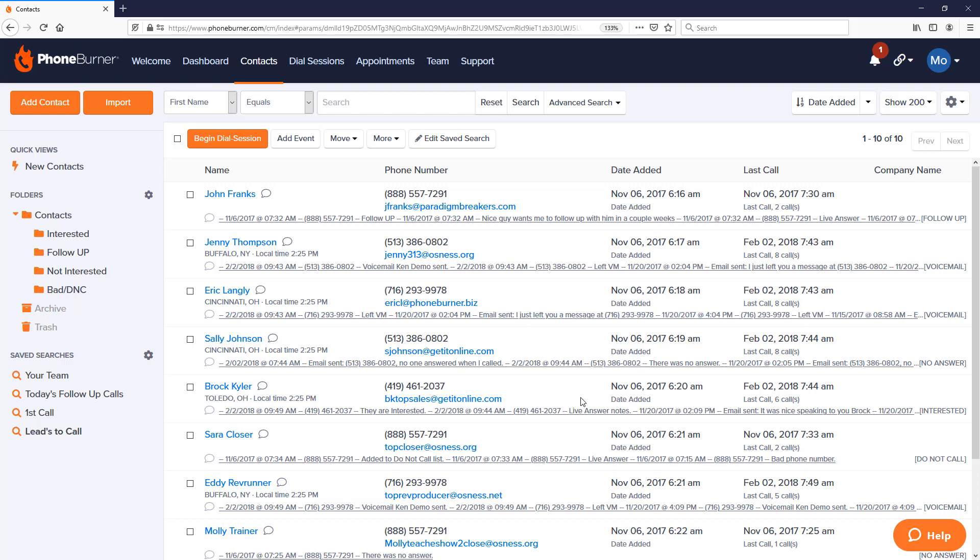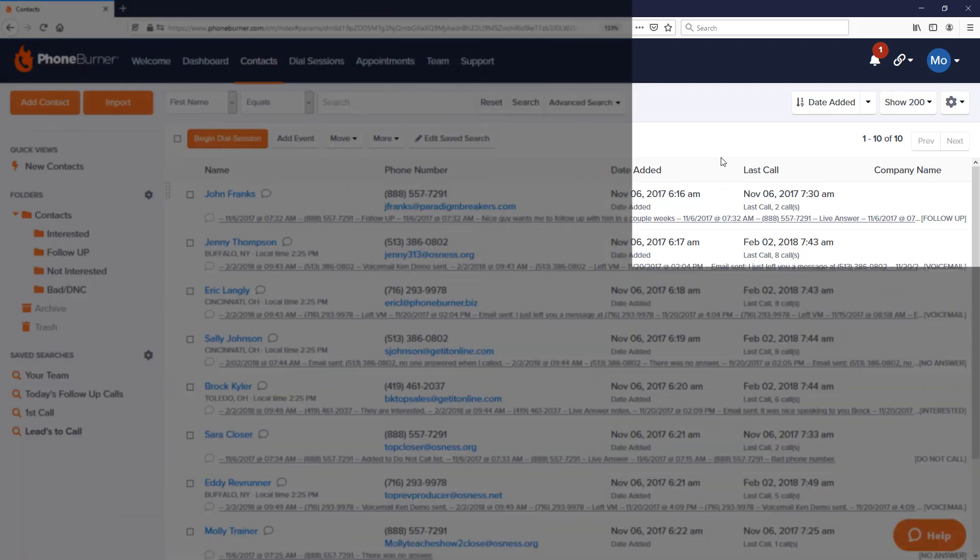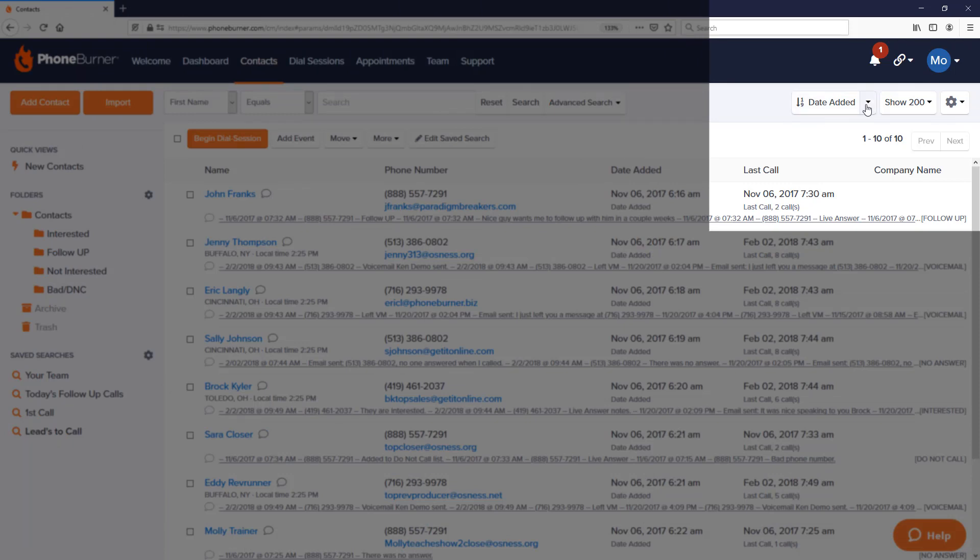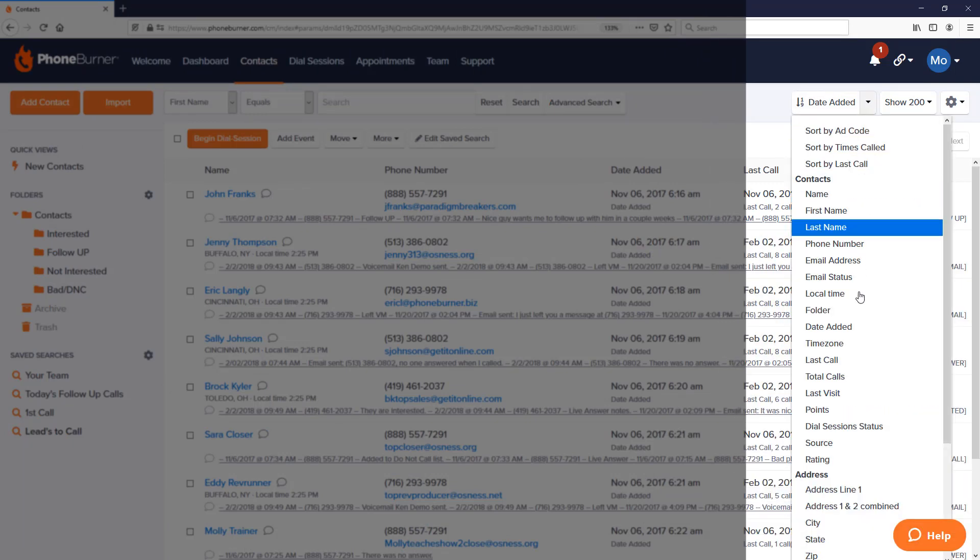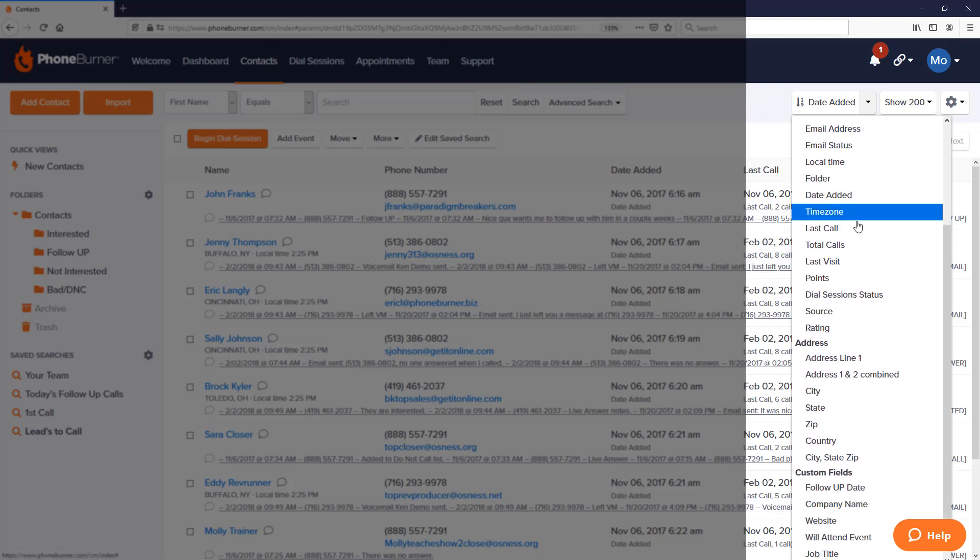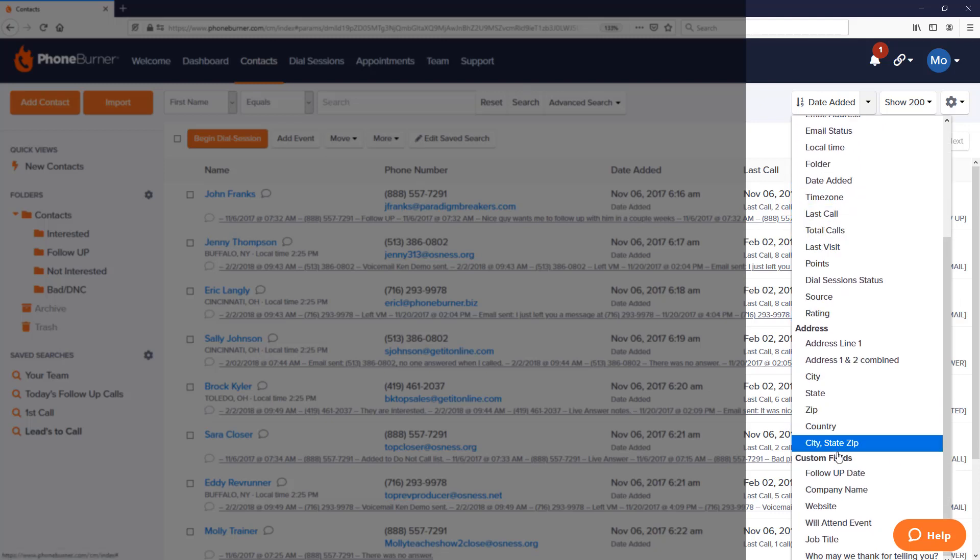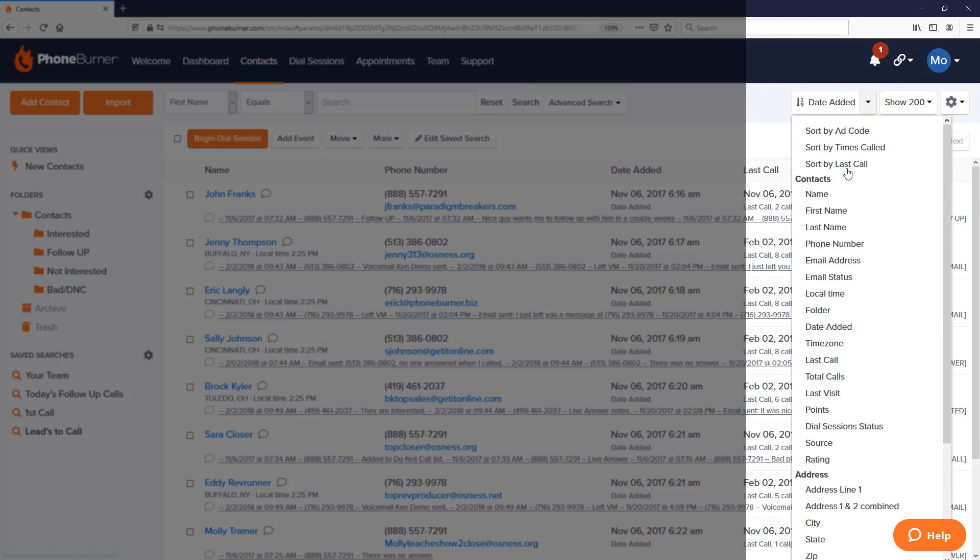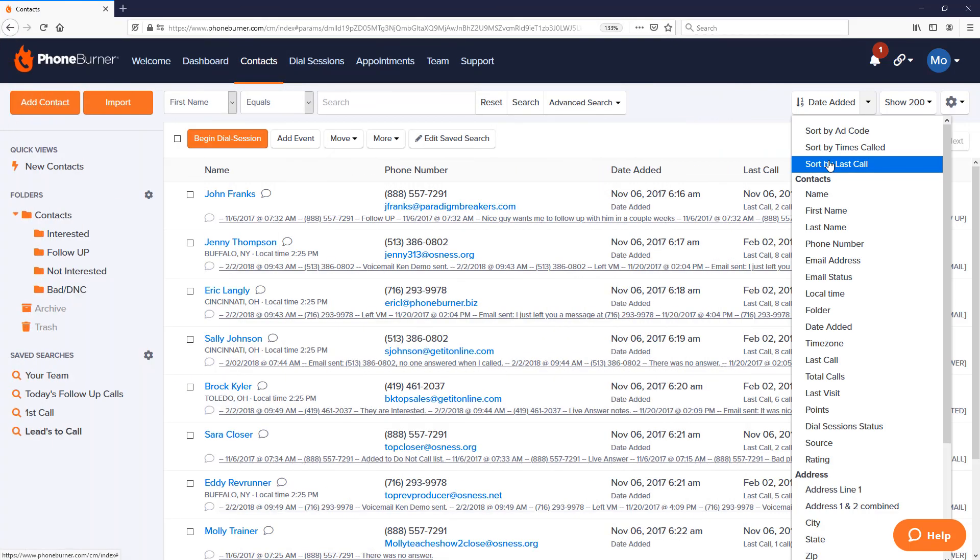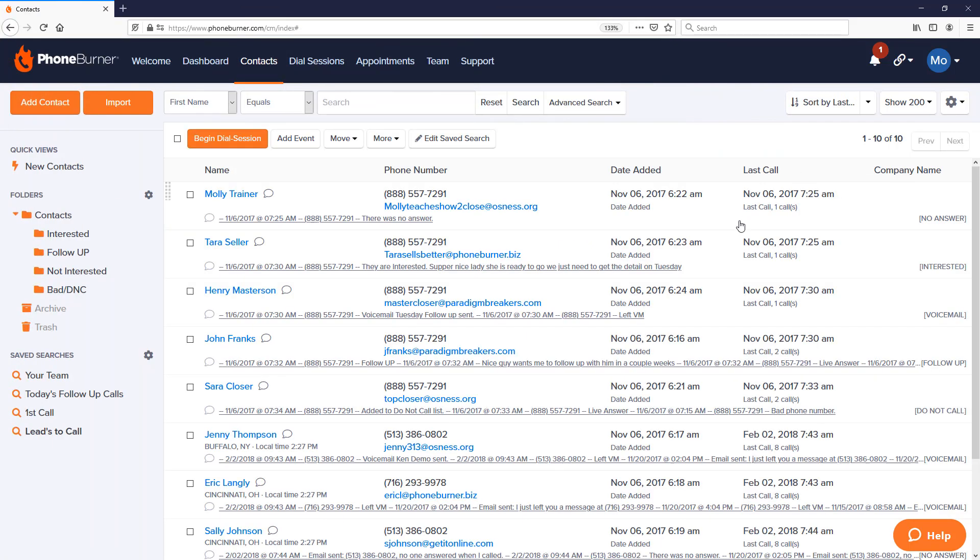One other tool that we may want to take advantage of within the contact manager is the ability to sort contacts based off of a specific criteria. Once we've generated the list, we can go to the upper right-hand corner here and go to the sorting option and choose one of the many options that we have listed here. One of my favorites is the Sort by Last Call. If I choose this, this will allow me to sort my contacts based off the last time they were called using PhoneBurner. I can reverse the order so I have highest to lowest or lowest to highest. In this particular case, I have it lowest to highest, which means the contacts where it's been the longest since they were last called are at the top of my list.